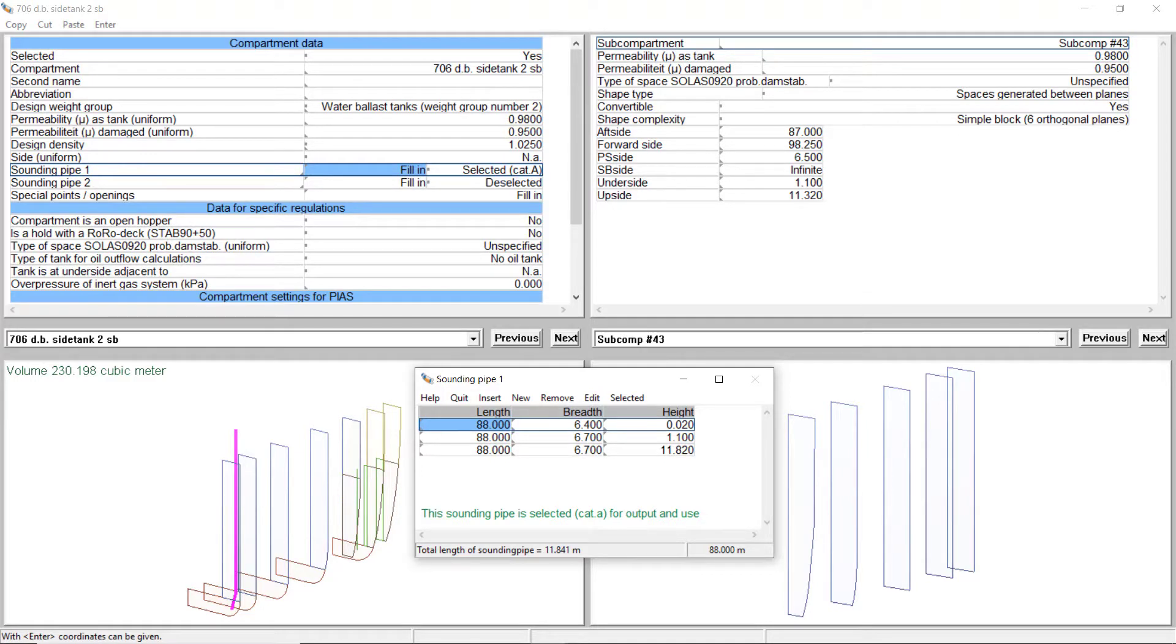Sounding pipes, pressure gauges, openings, specific weights, permeabilities, etc.